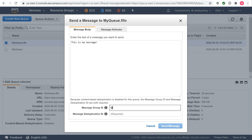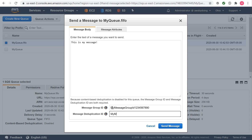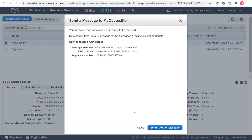The message group ID is always required. However, if content-based deduplication is enabled, the message deduplication ID is optional. Your message is sent, and the Send a Message to Queue Name dialog box is displayed showing the attributes of the sent message. Choose Close.